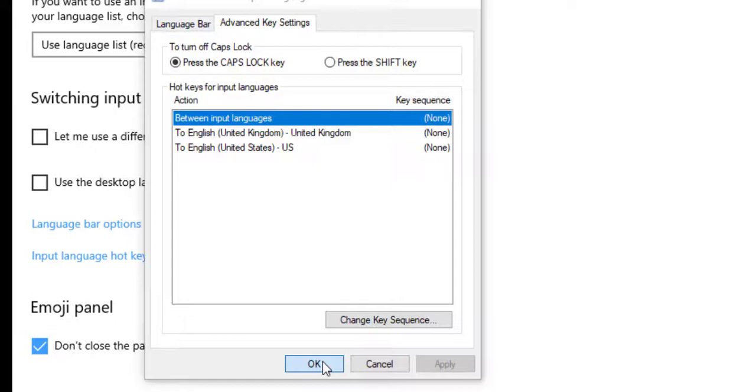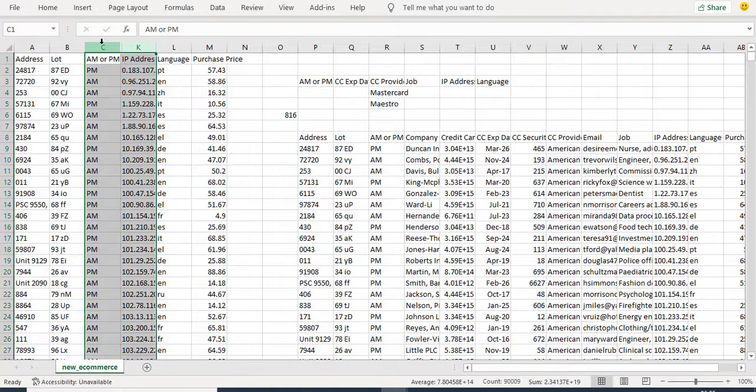So, by this, your CTRL-SHIFT-0 will start working. CTRL-SHIFT-0. Press. So, it will unhide immediately.